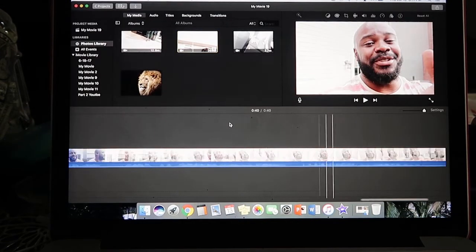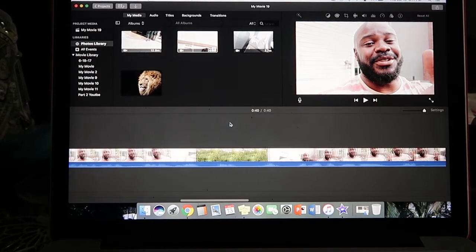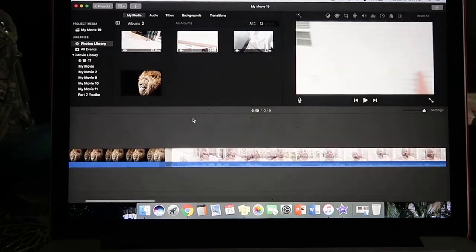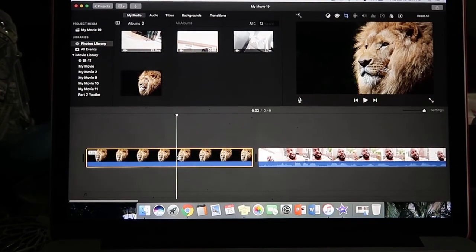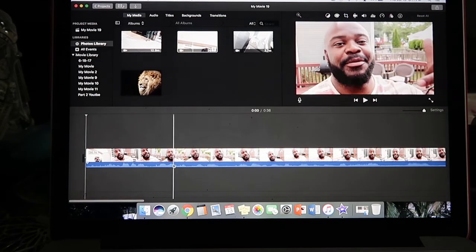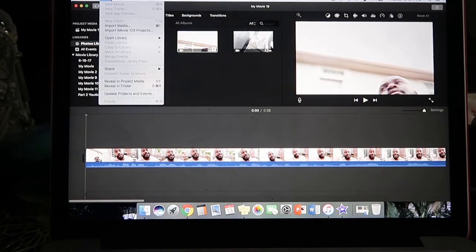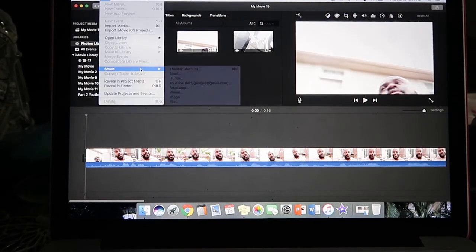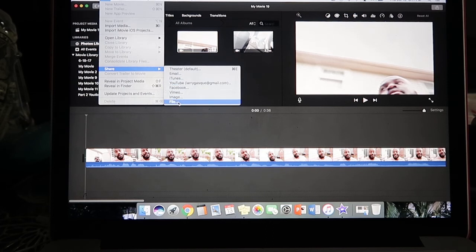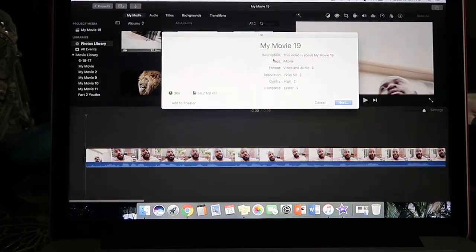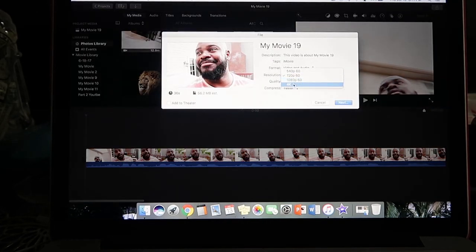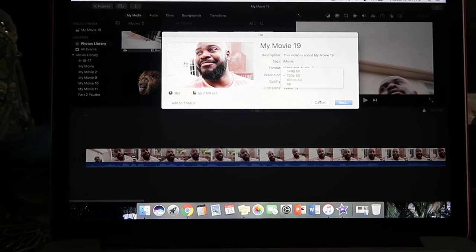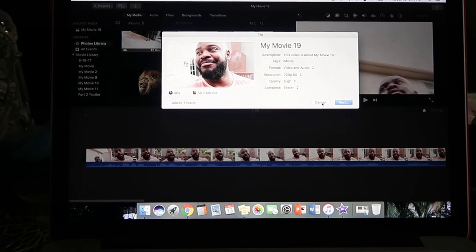Now once you go back, you can delete the picture of the lion and it still shows up as 4k and 1080p. See, 1080p, 4k. So hope this helps you guys. Like and subscribe my page and see you guys later.